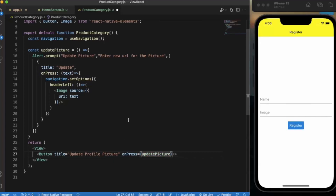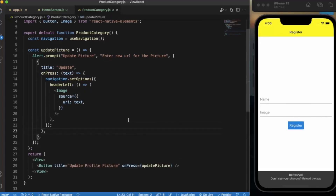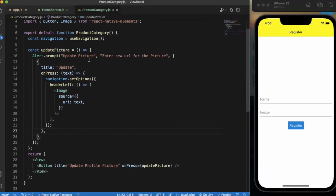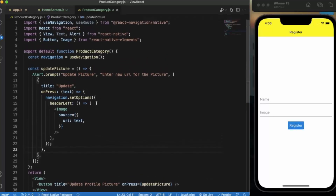Let me save this. So we have created the navigation, we have created a prompt which will take the new image URL as the input string, and we have used navigation.setOptions to provide the new image component on the header left side.